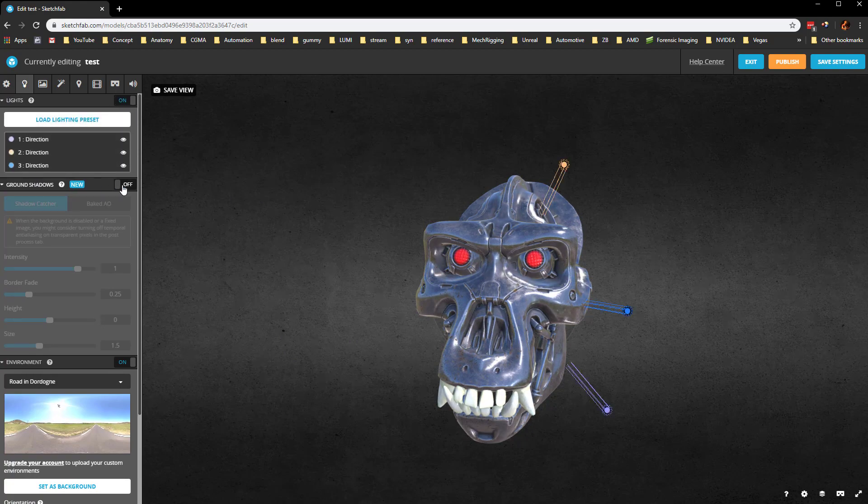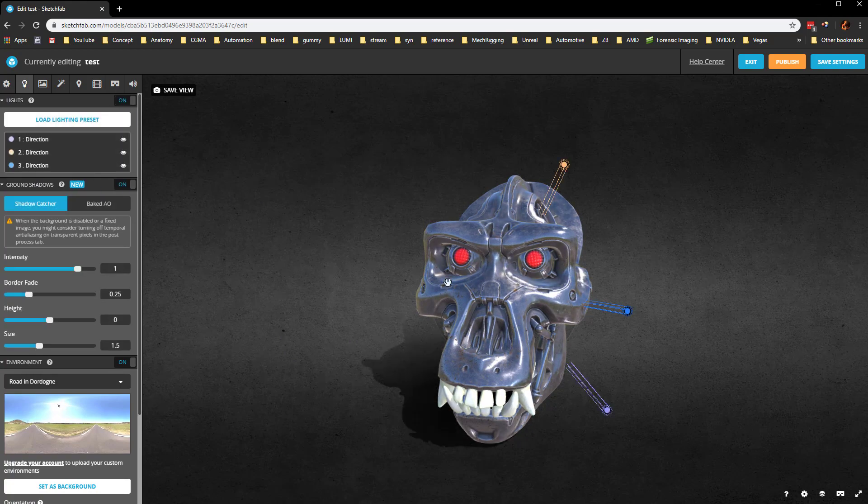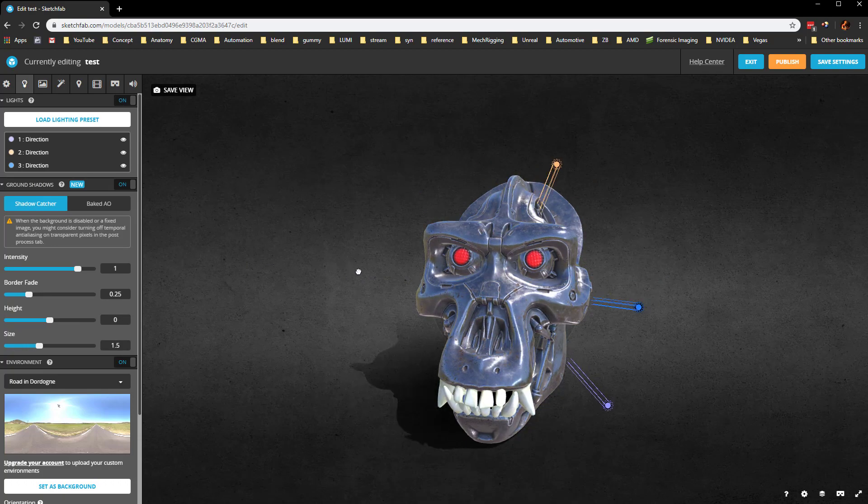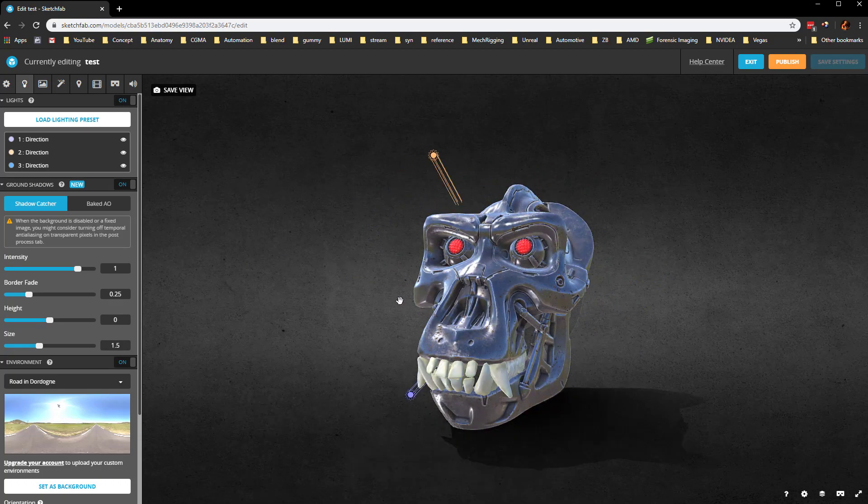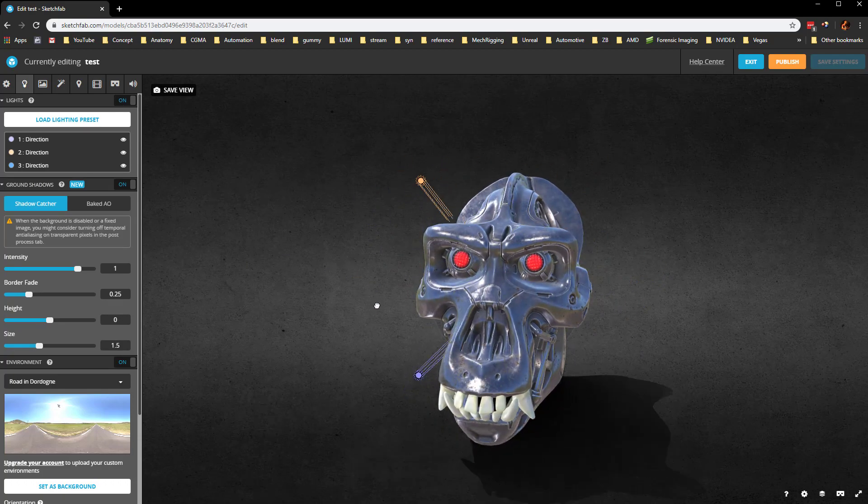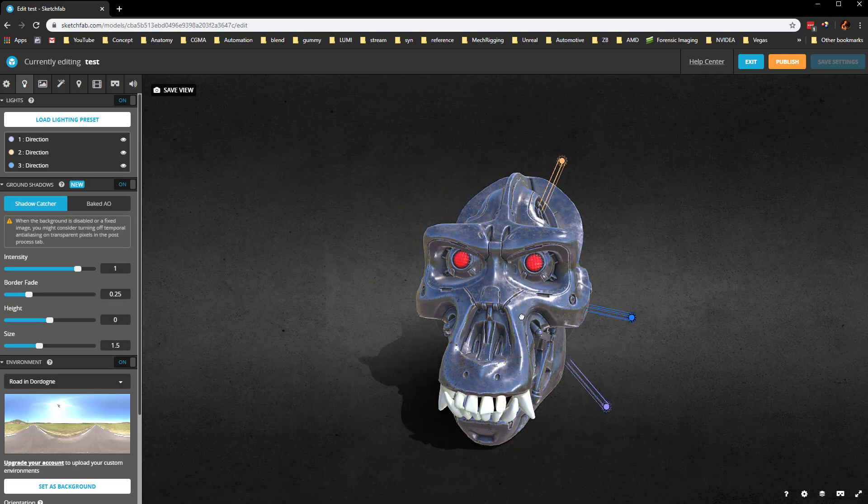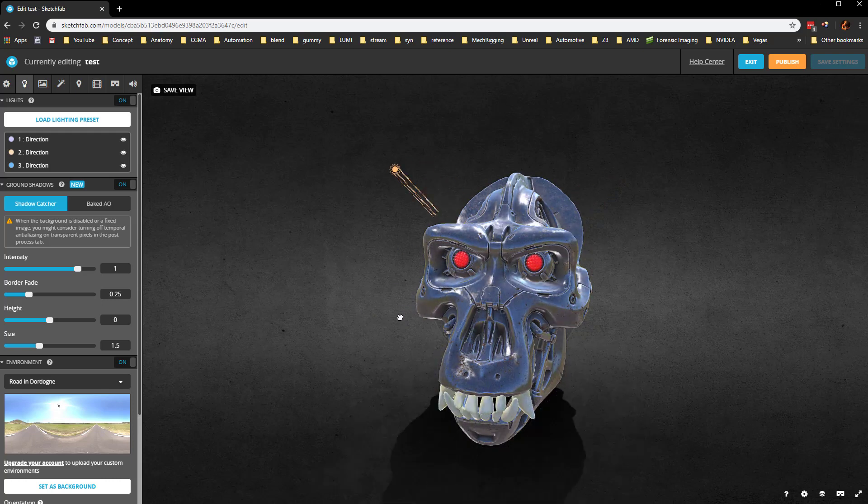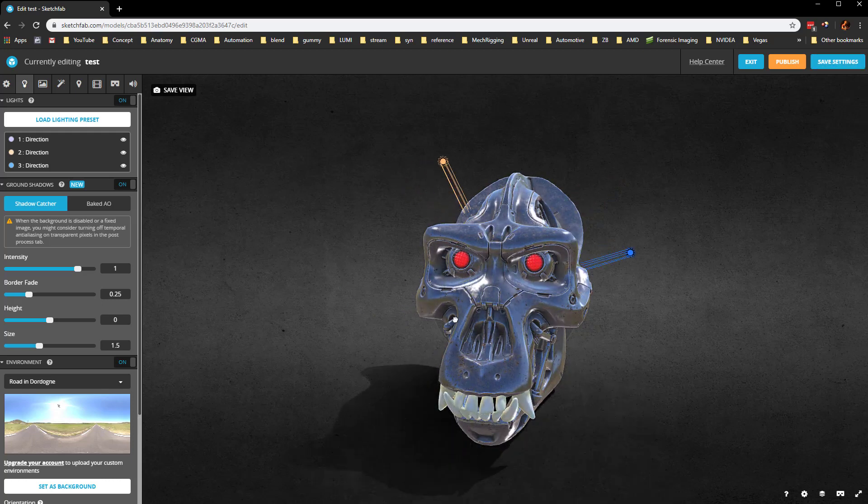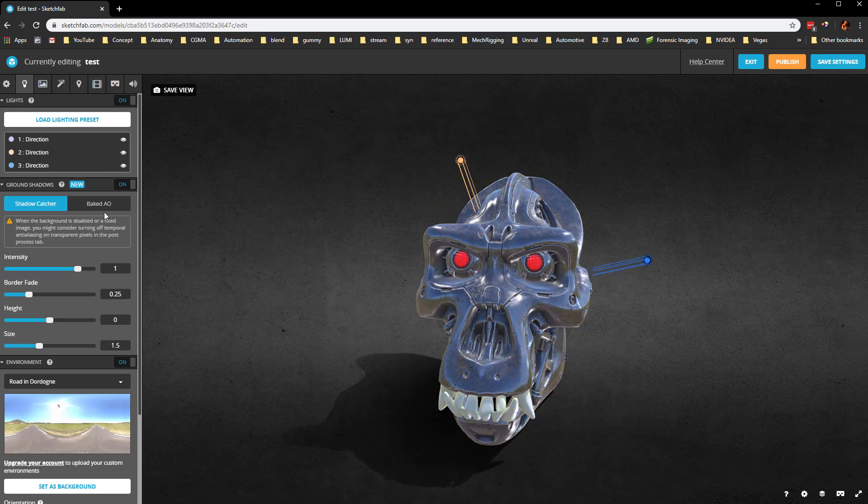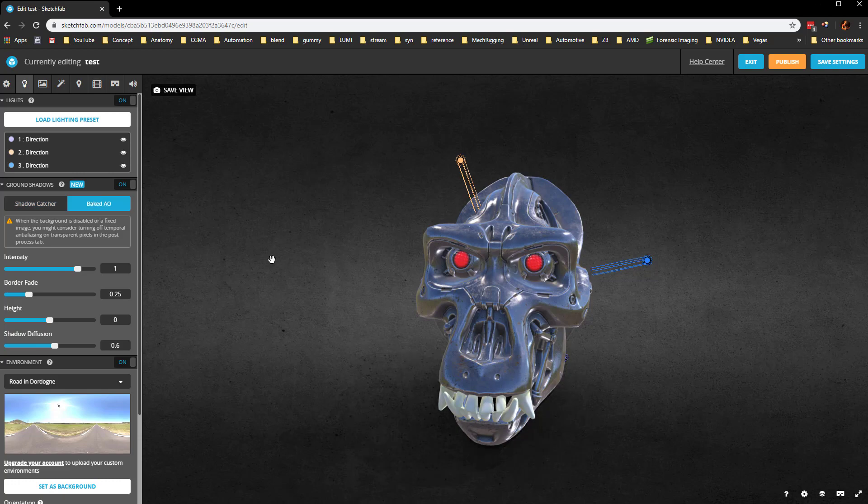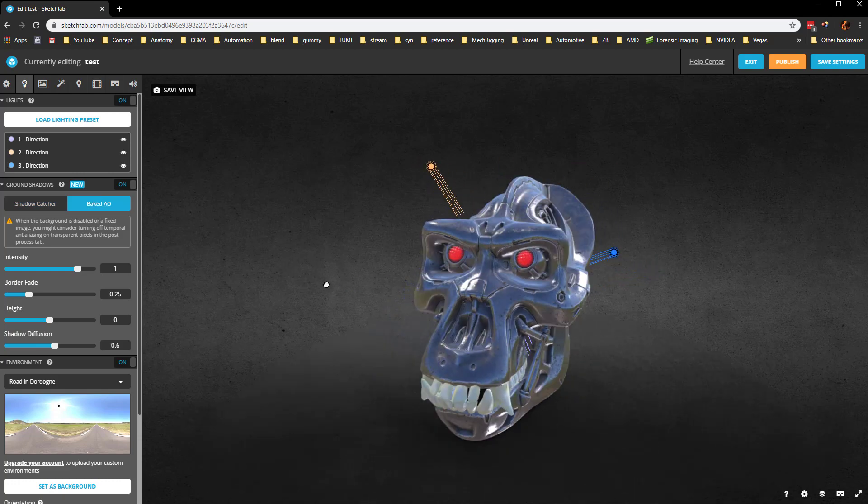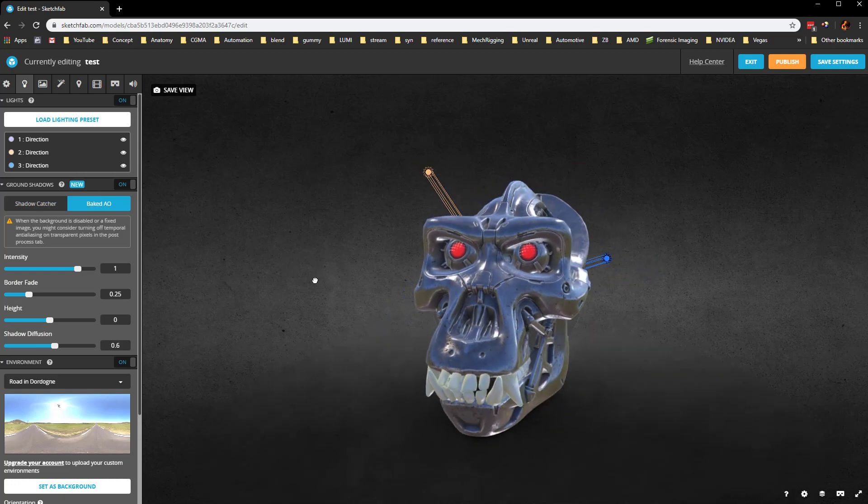It looks like ground shadows we can also turn on, so now we can see our ground shadows here. As we're moving and holding Alt, it will rotate our lights as well as our lighting environment, and you're going to see our shadows move. You can also change it from a shadow catcher to just a baked AO, which gives you kind of a little contact shadow there.